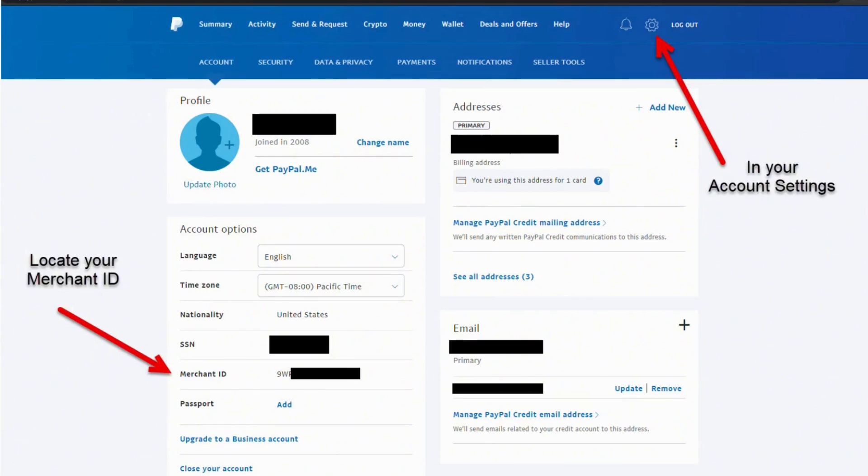This ID can be displayed instead of your email address when receiving payment as well. And that's a wrap for the video. Thank you so much for tuning in.